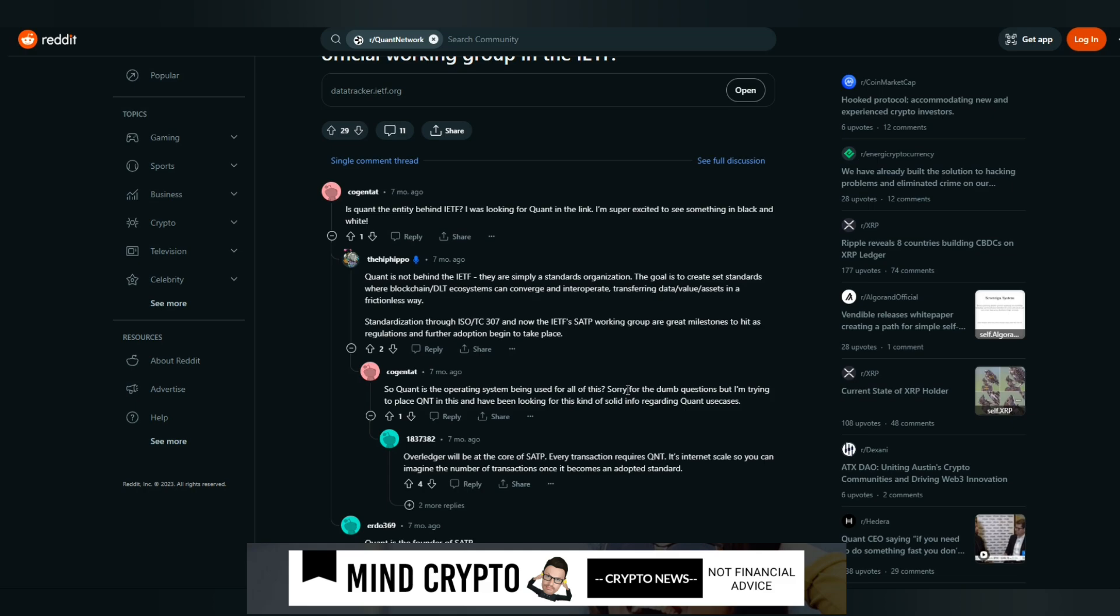This person also goes on to say, so is quant the operating system being used for all of this? This person replies, Overledger will be at the core of SATP. Every transaction requires quant. It's internet scale. So you can imagine the number of transactions once it becomes an adopted standard.